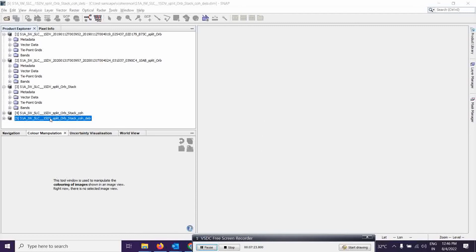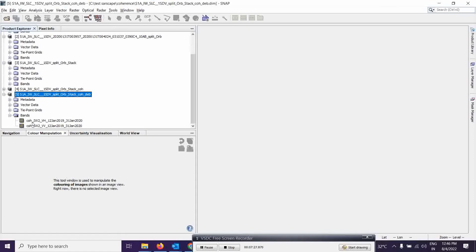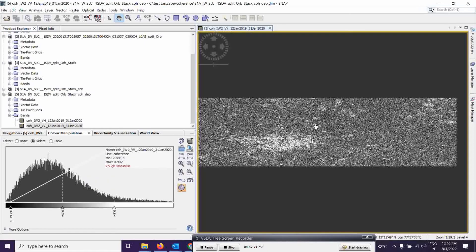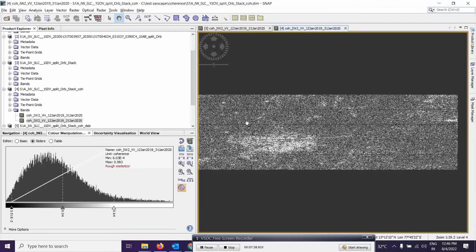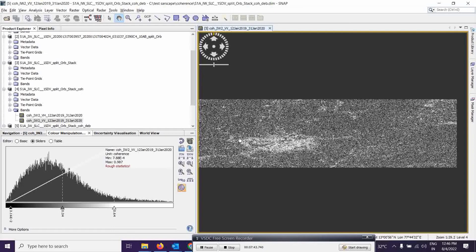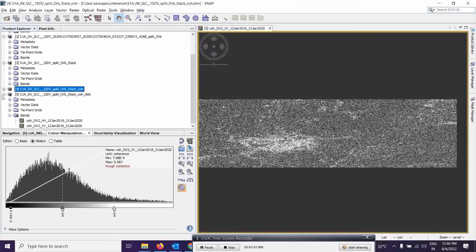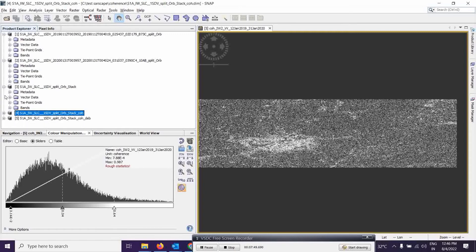The new deburst output is ready. Expand it and check — the lines that were appearing between subswaths are now gone. If you compare before and after, you can clearly see those lines are removed after this correction. Now we can move to the next step: multi-looking.